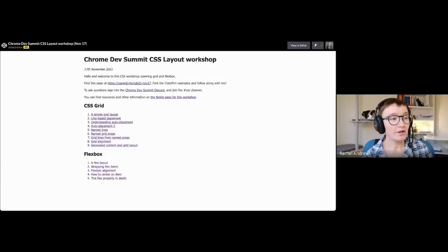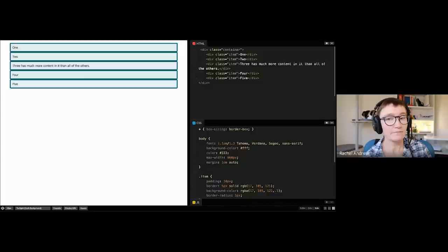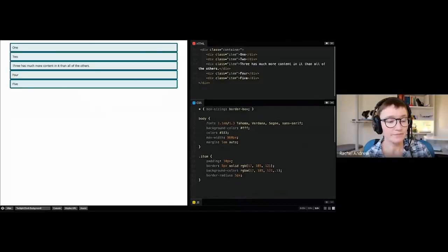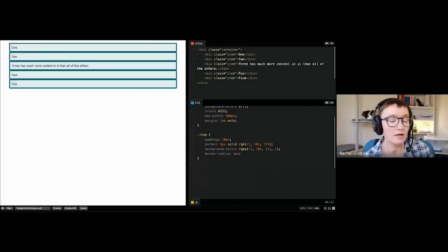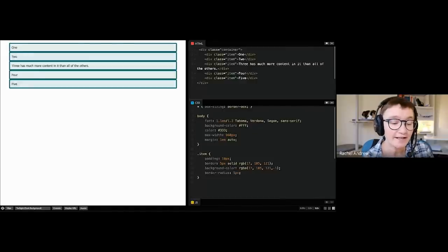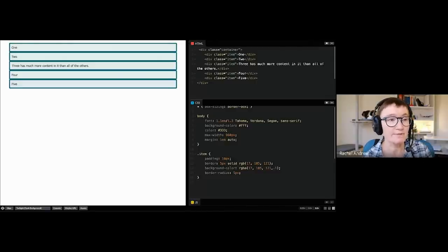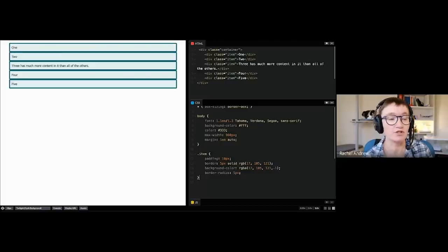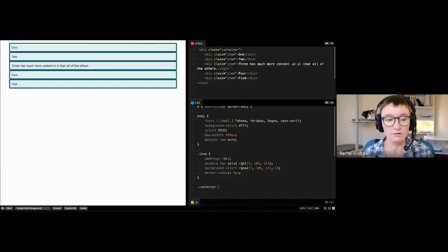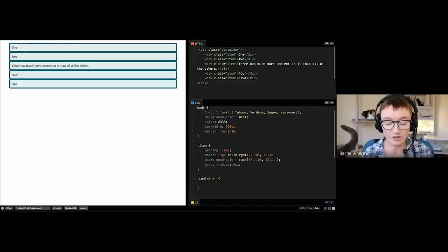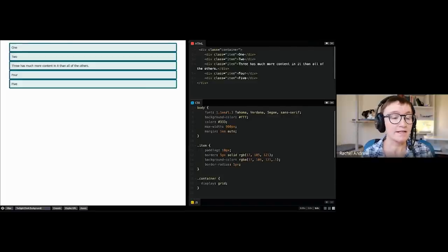So we'll get going with the first example and start talking about grid. For grid layout, we define a grid using a value of display. Grid layout is essentially a value of the display property, and we need to apply that on a containing element. Here I've got a container with some items — just a bunch of divs — and on my container, which is my parent, I can say display: grid.